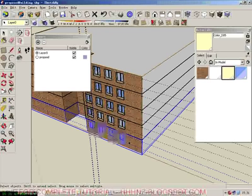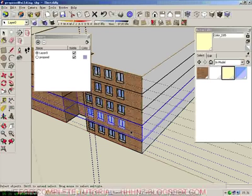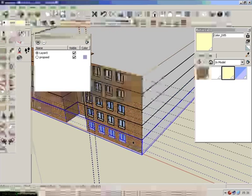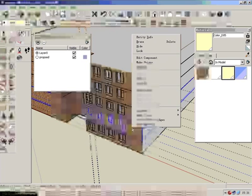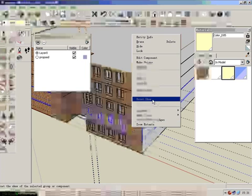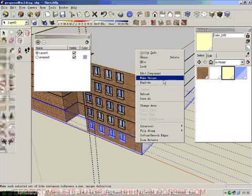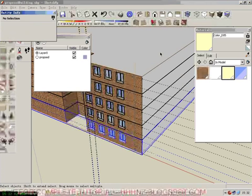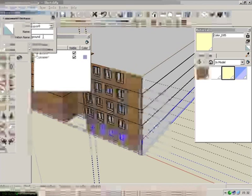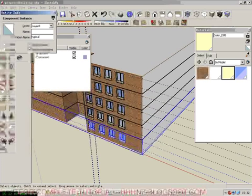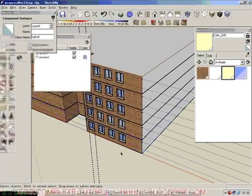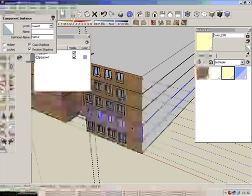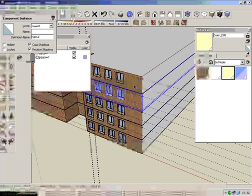So we're going to right-click on the second one, and this one. Go to Entity Info and give it a new name: Typical. So all these become typical.